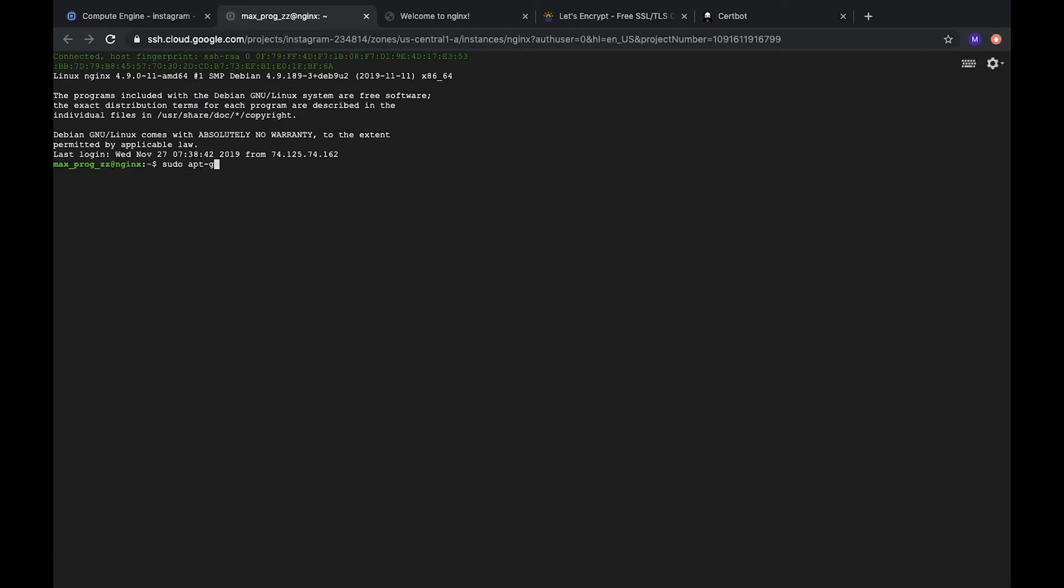So, type sudo apt-add-repository ppa-certbot.